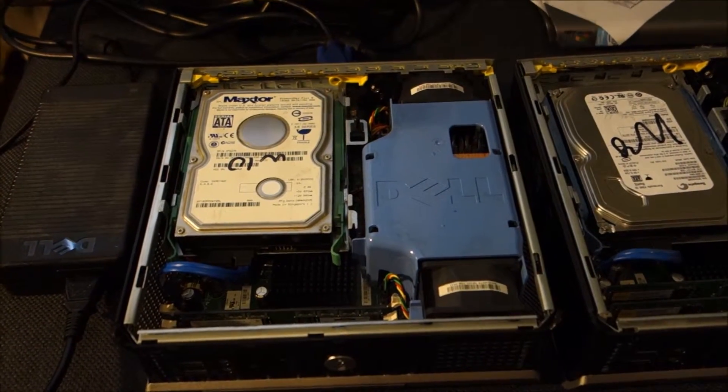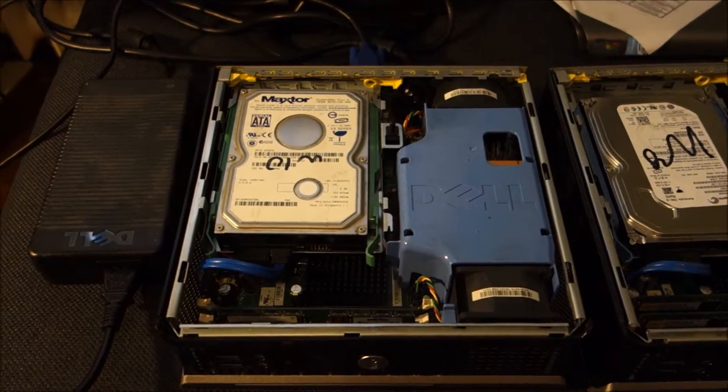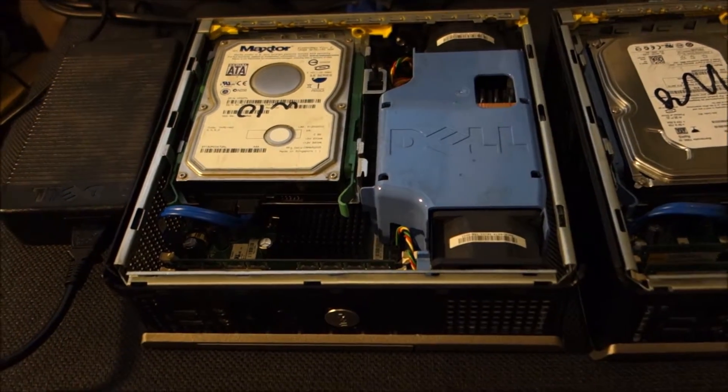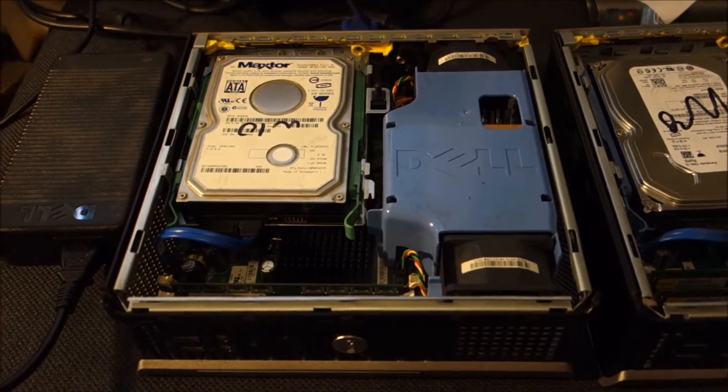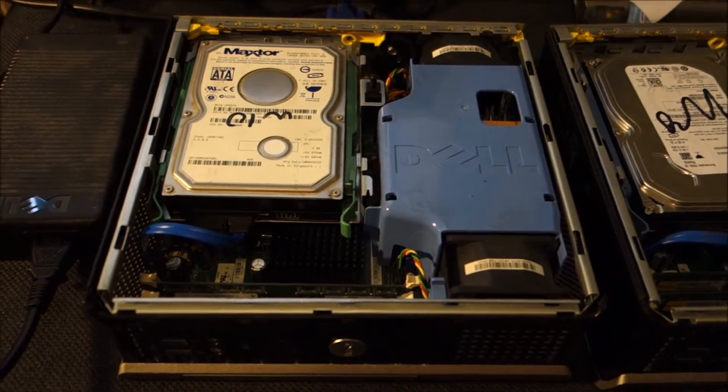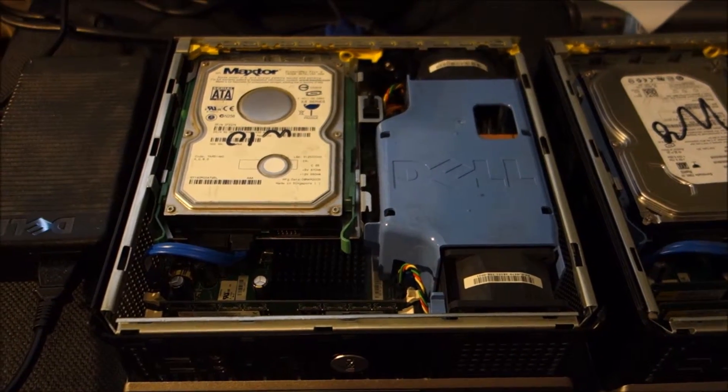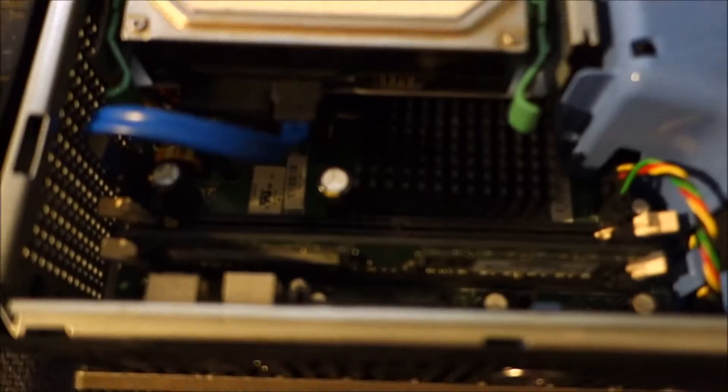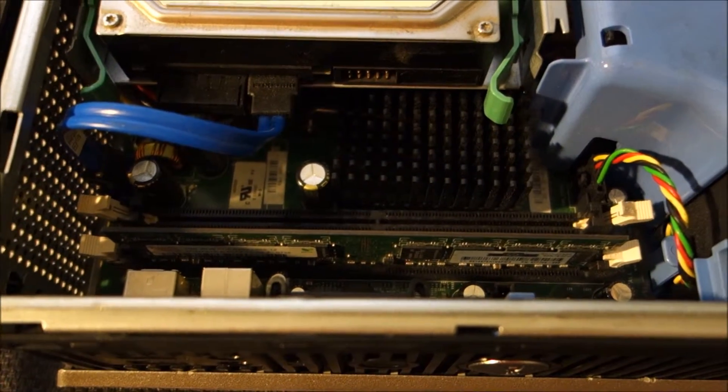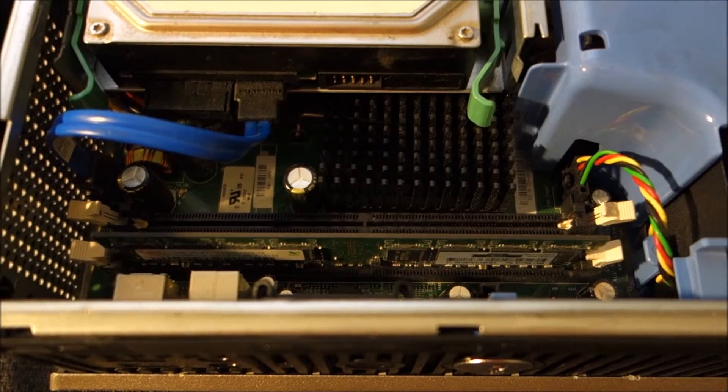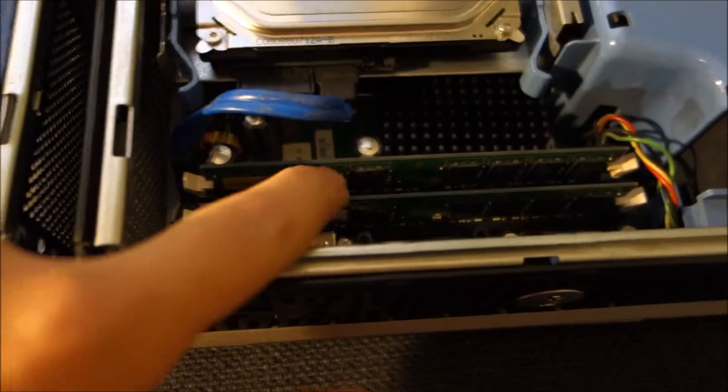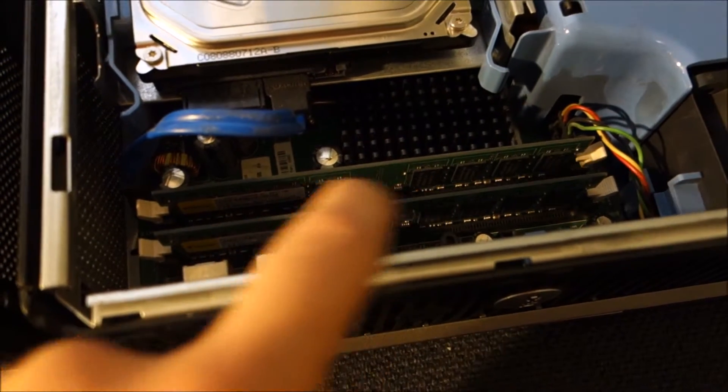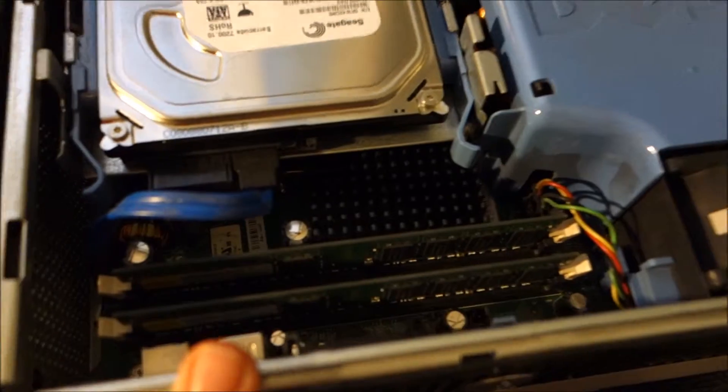Okay guys, this will be a test of the first Dell Optiplex 745 ultra small form factor. This one has one gigabyte of RAM and will be getting two gigabytes, so this will come out and one gigabyte or two gigabytes from another board will be going in.